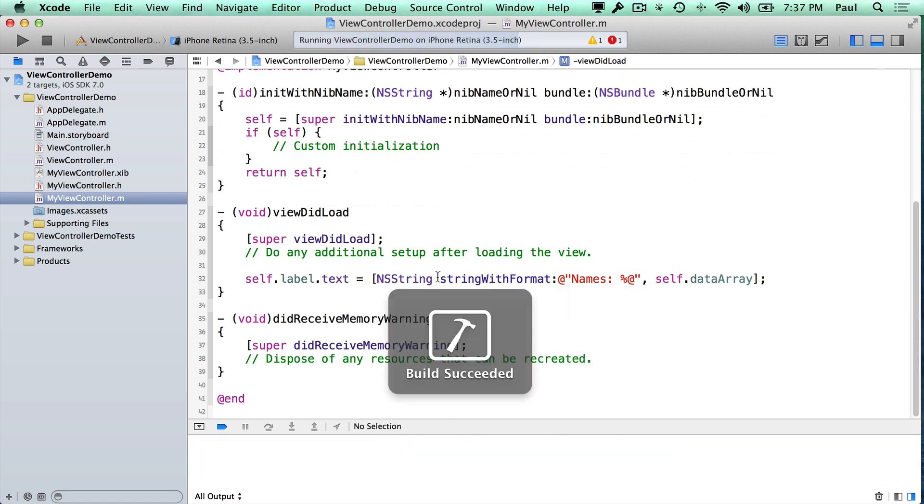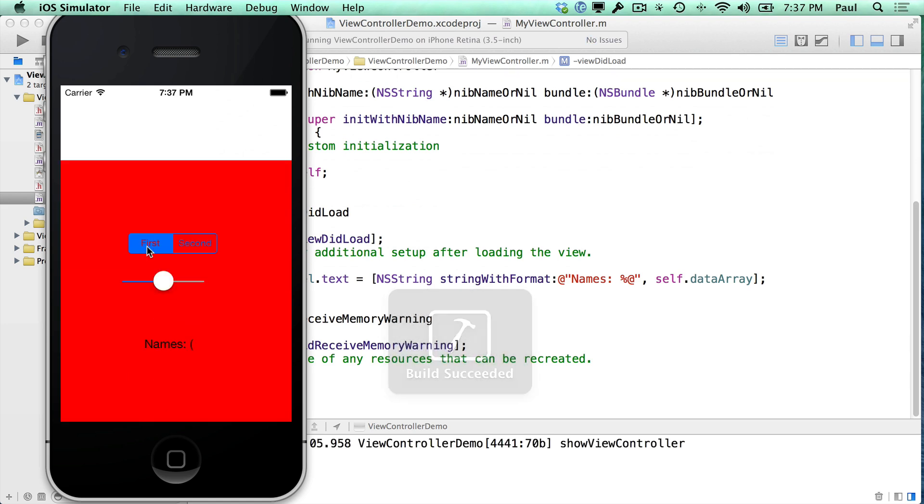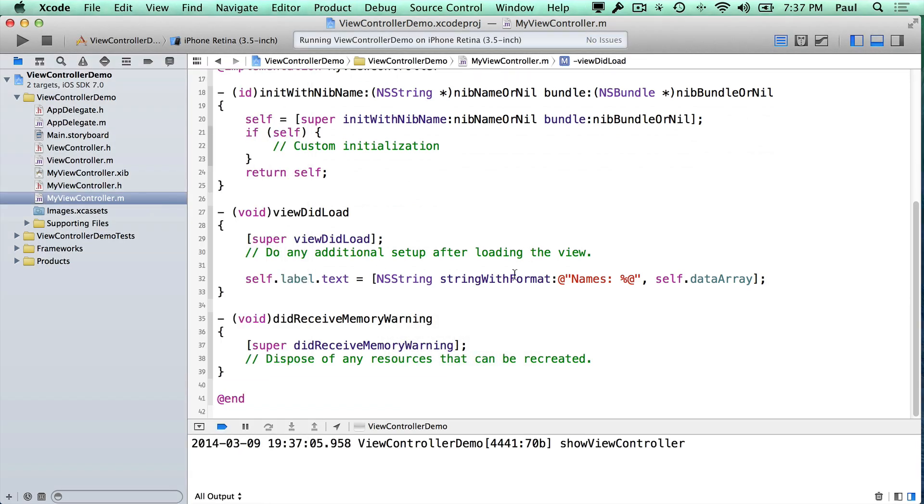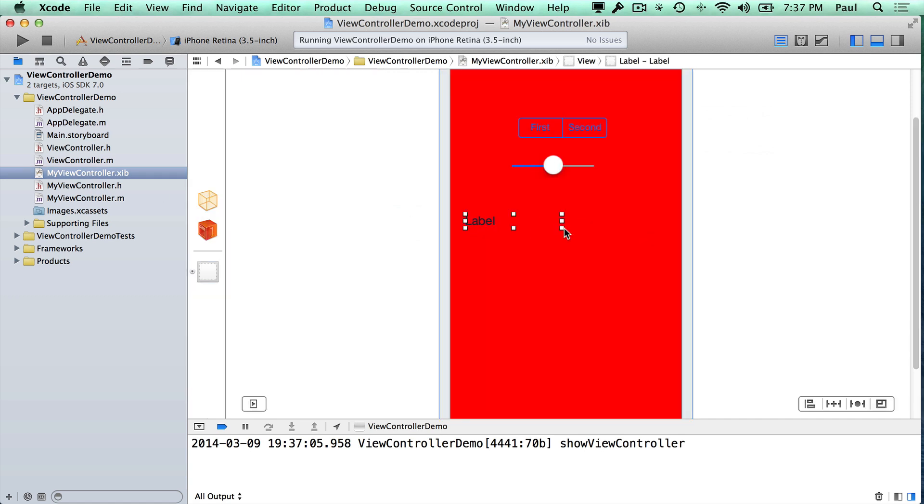And so now we should see a little bit of information, and it's all chopped off. So we'll go back to our .xib file and just make our label bigger.